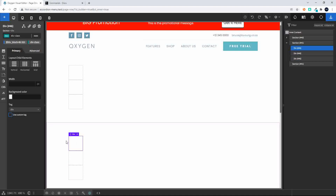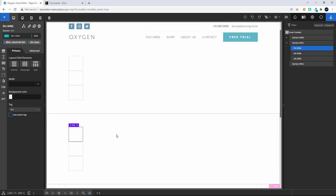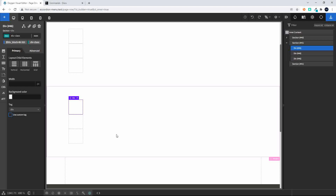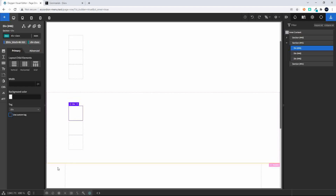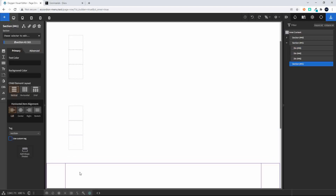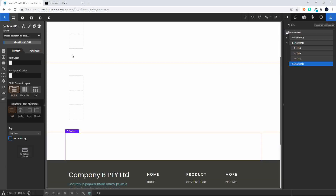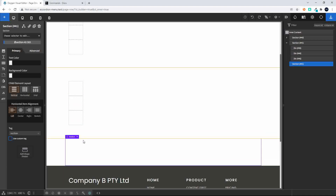So that's how easy it would be to create that section with the divs and the classes. Now what I'm going to do is add another section, and in this section I'm going to add some text inside each of those divs.